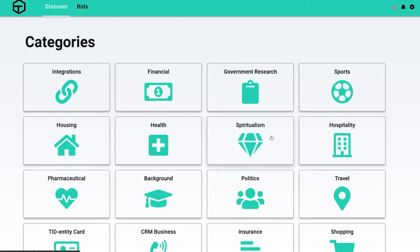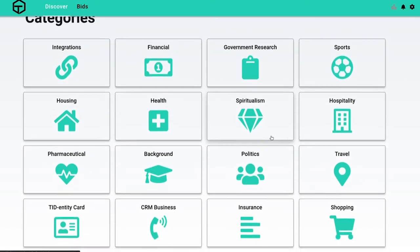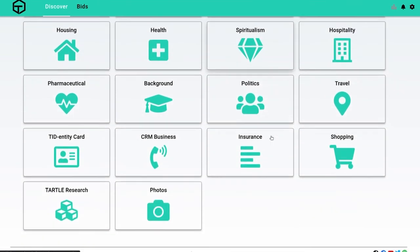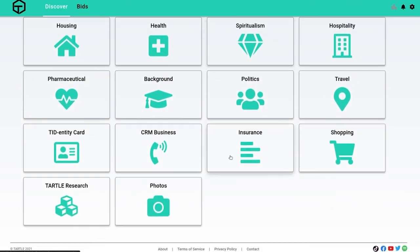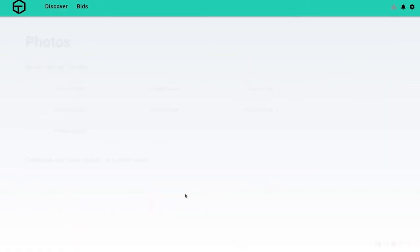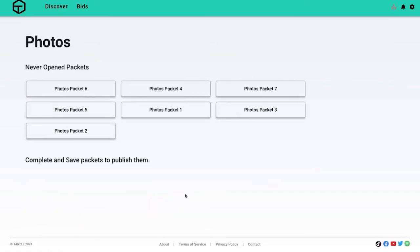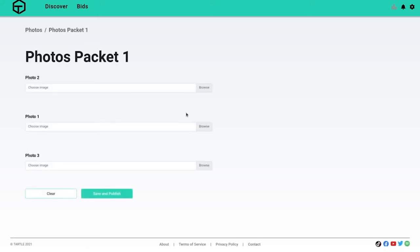Look, financial, government, research, sports. People love sports. Hospitality, spiritualism. I like that one. You had one with like selfies and stuff too. Oh, here's a great one. Look at this: photos. Easy. This is interesting.